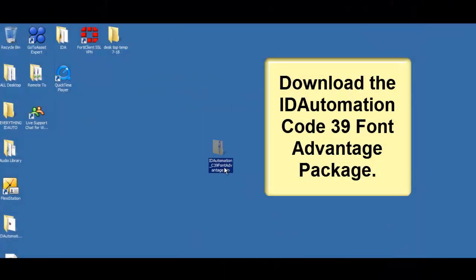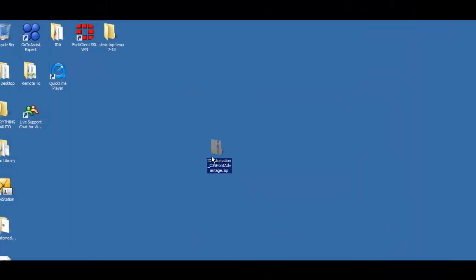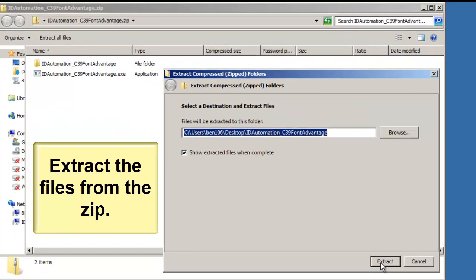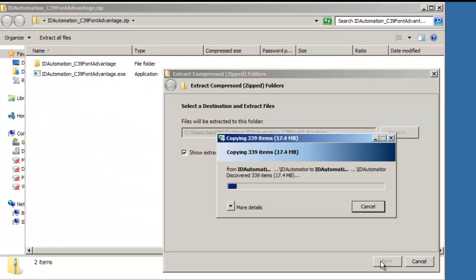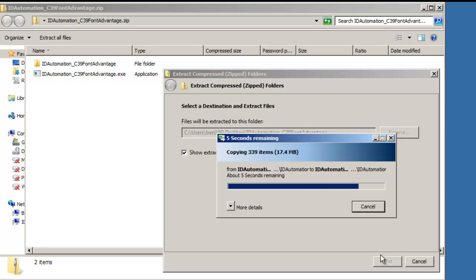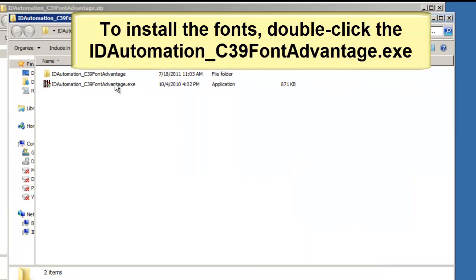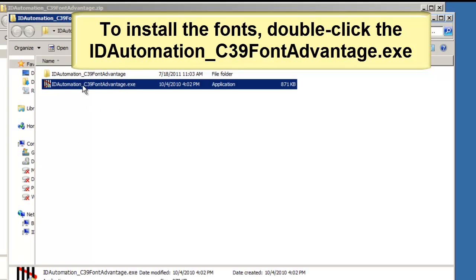Download the ID Automation Code 39 Font Advantage Package. Extract the files. To install the fonts, double-click the ID Automation Code 39 Font Advantage executable.